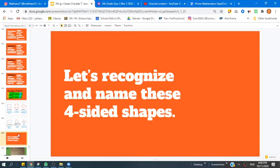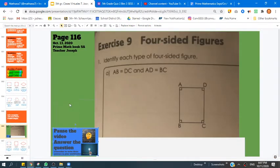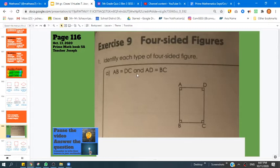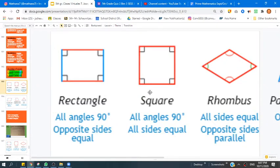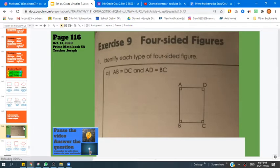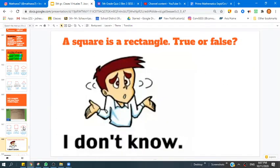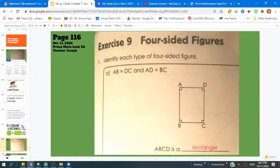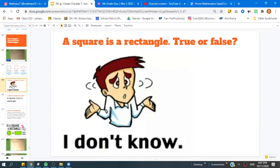Let's go ahead and recognize and name these four-sided shapes. Every time you see this symbol, pause the video and try the question on your own. Let's go to page 116. The question says identify each type of four-sided figure. AB and DC, and DC is equal to BC. So this side and this side are equal, and this side and this side are equal. What type of shape is that — rectangle, square, rhombus, parallelogram, trapezoid, or kite? That would be a rectangle. And why? We know that a square is a rectangle.